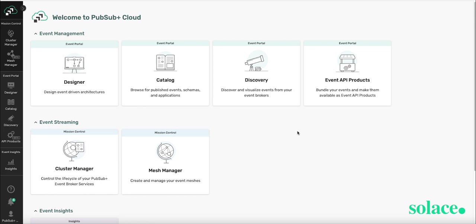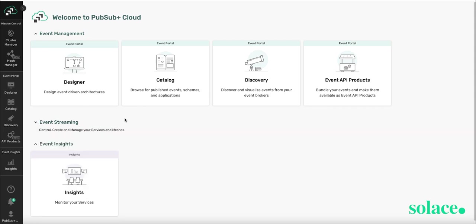Once you've signed up for a PubSubPlus Cloud account, you land here at the console landing page, which is where you access all the services available through PubSubPlus Cloud. The free trial account gives you access to free event management and event streaming services. Today this video will be focusing on Event Portal.